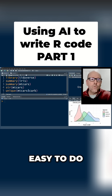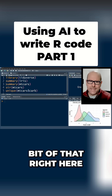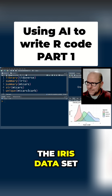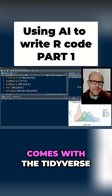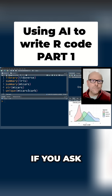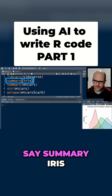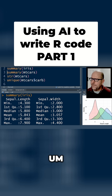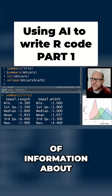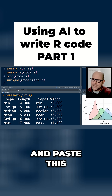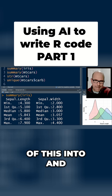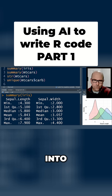Well, that's easy to do. I'm gonna show you a little bit of that right here. You've probably used the iris dataset built into R — it comes with the tidyverse. If you ask for a summary, so if we say summary(iris), it's gonna give you a little bit of information about each variable, and you can just cut and paste all of this straight into Claude.